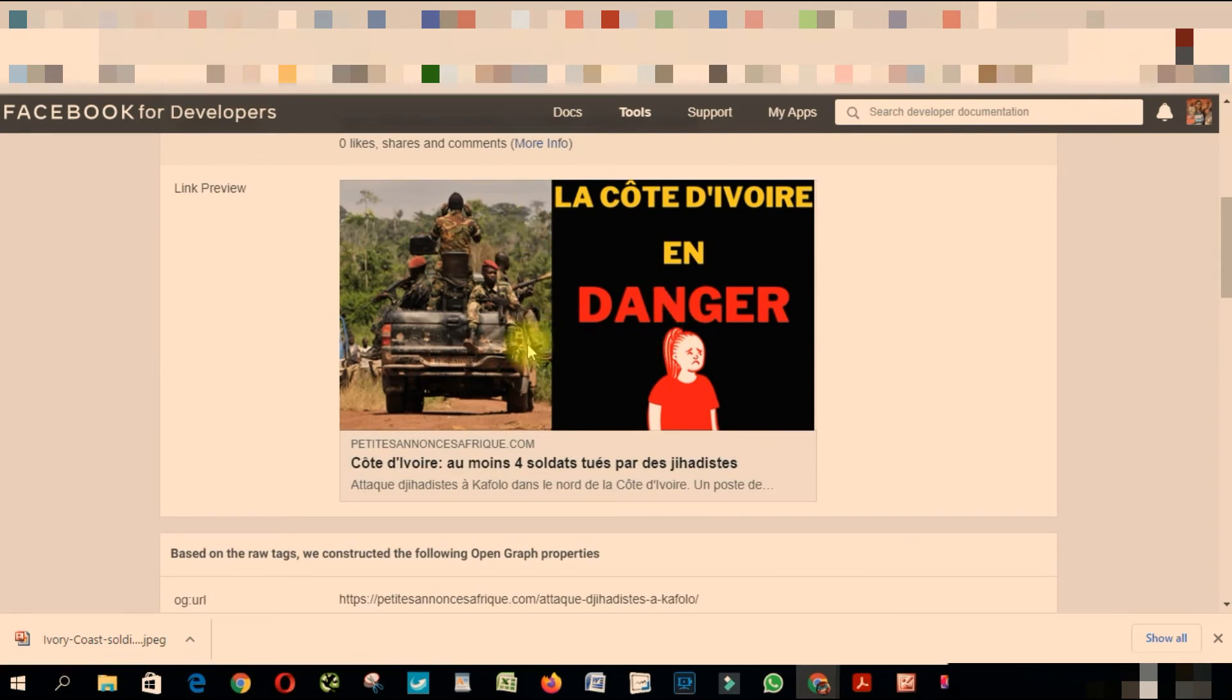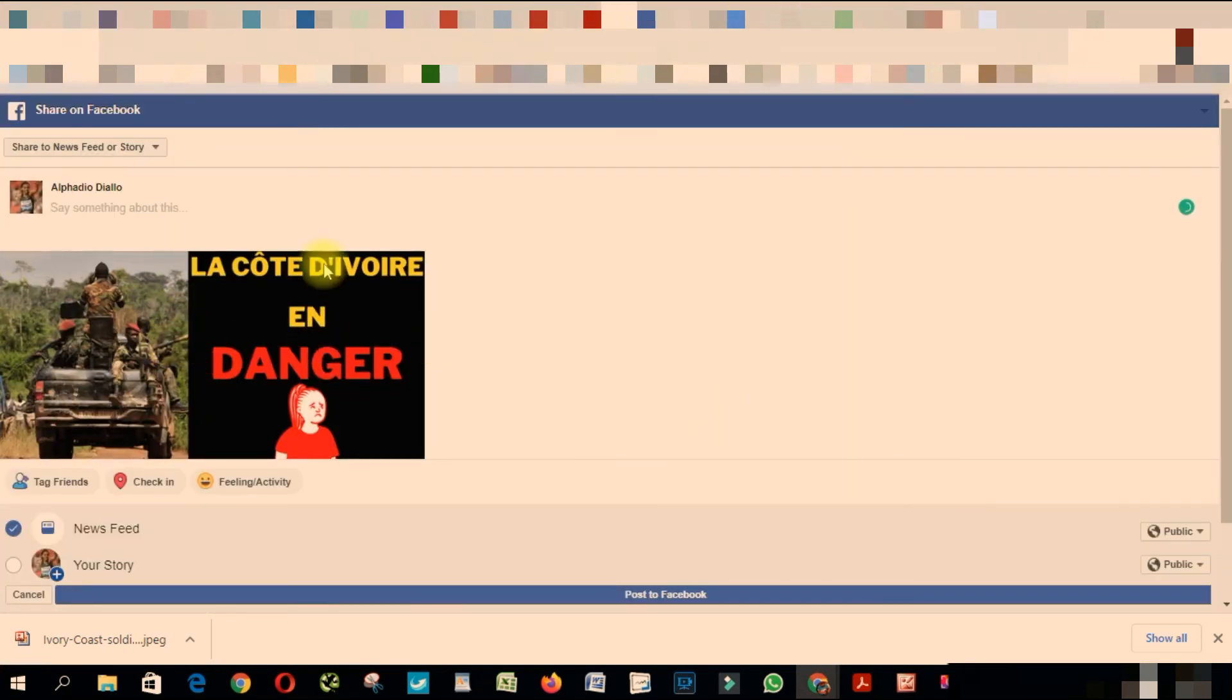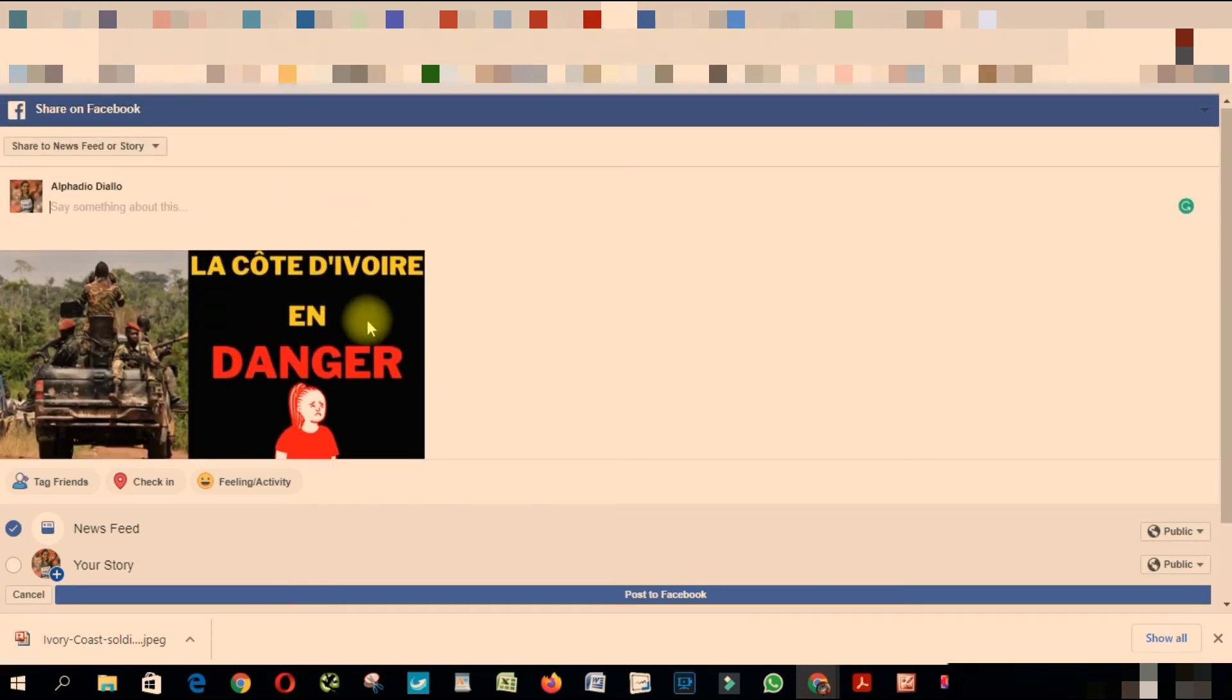...again on Facebook. Share. As you can see now, the picture is displaying on Facebook. So actually, this is how you fix this problem.